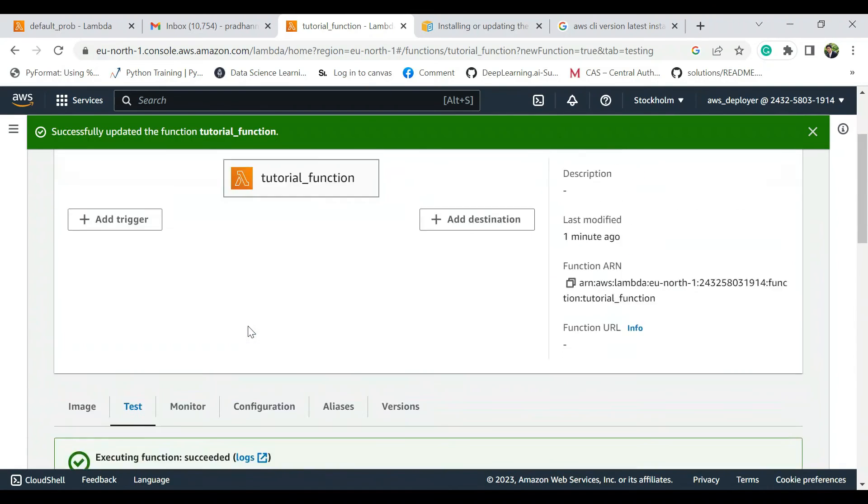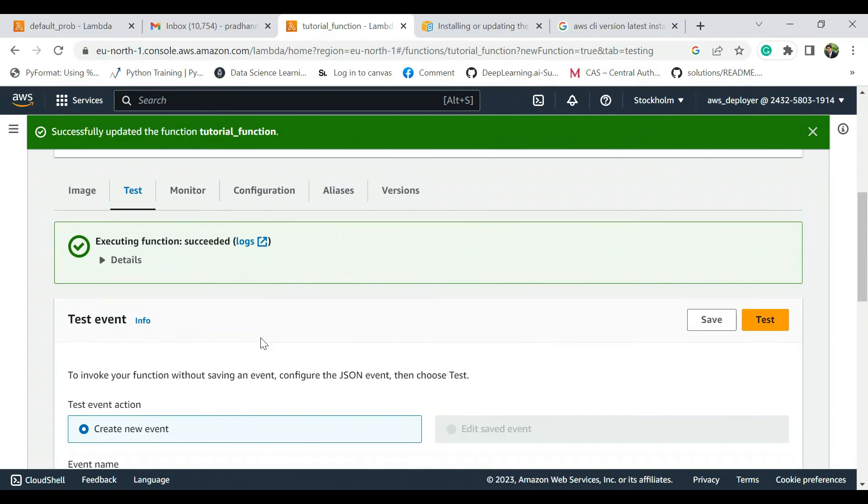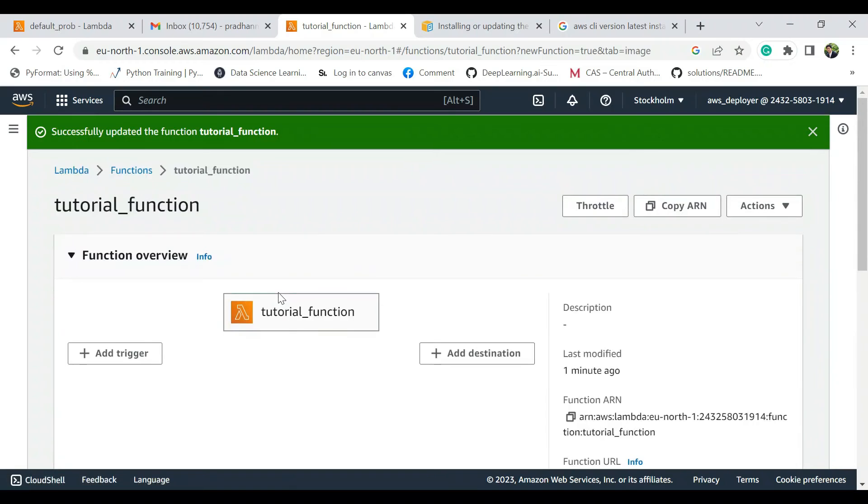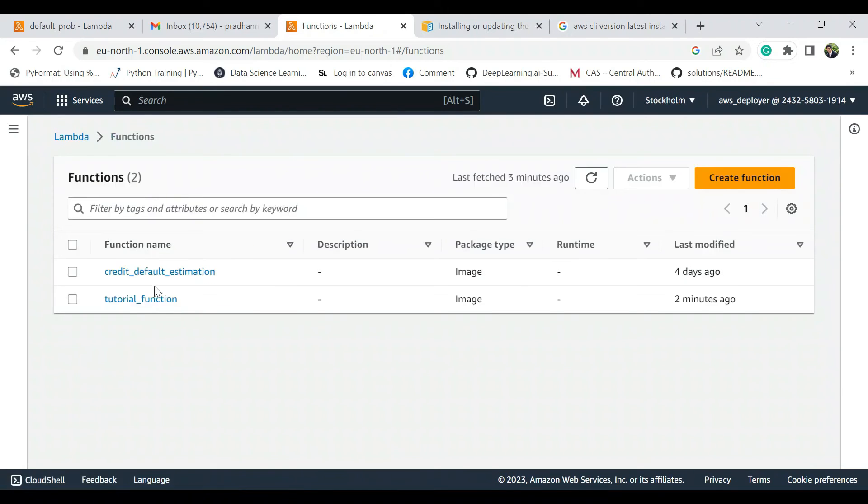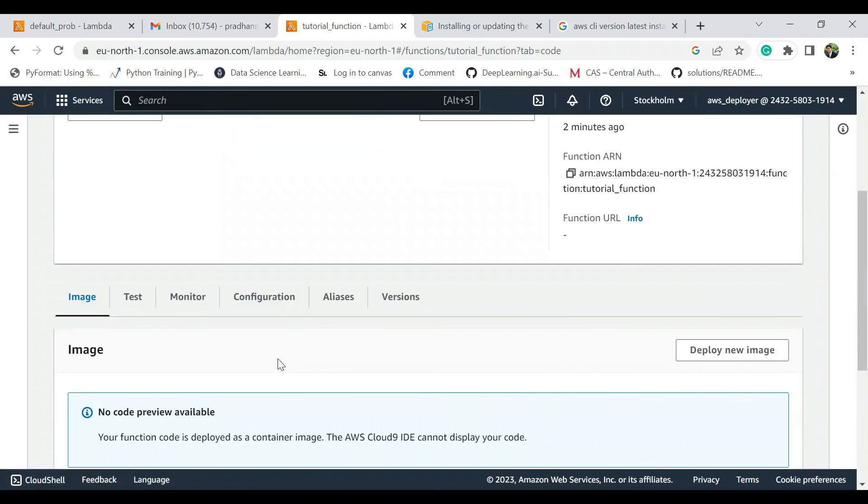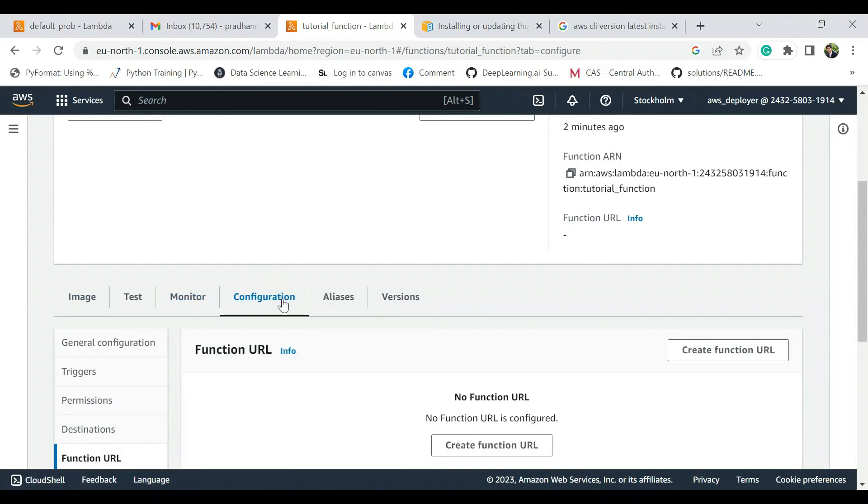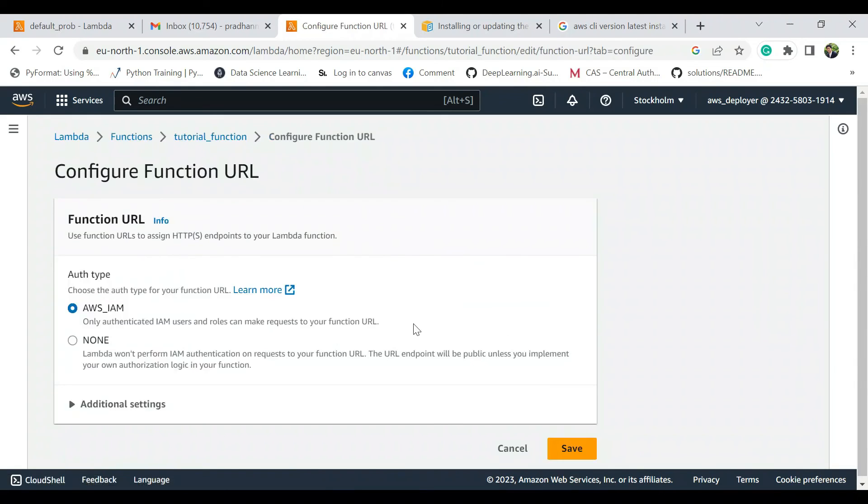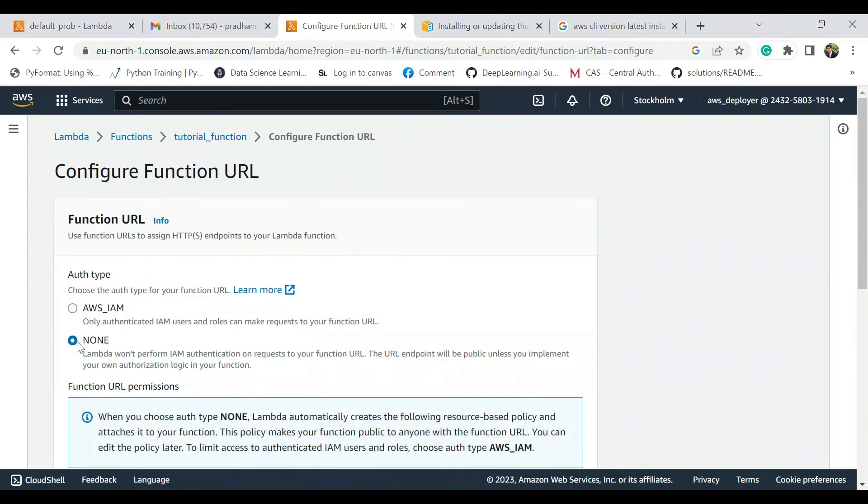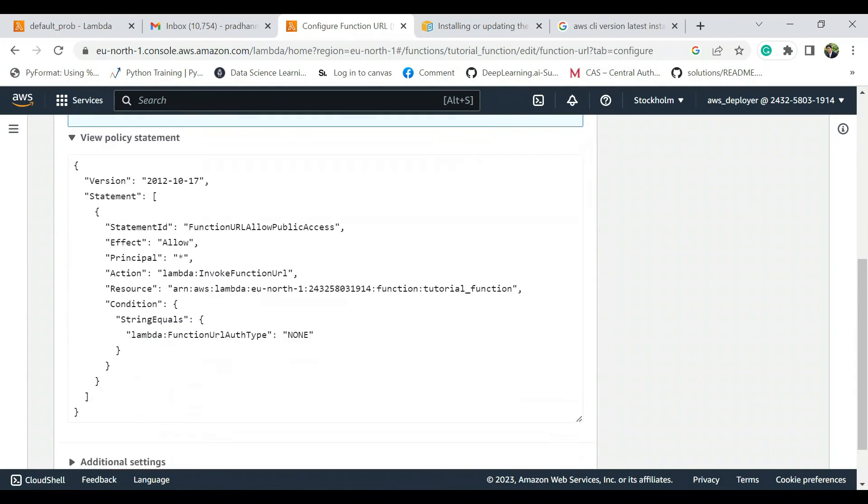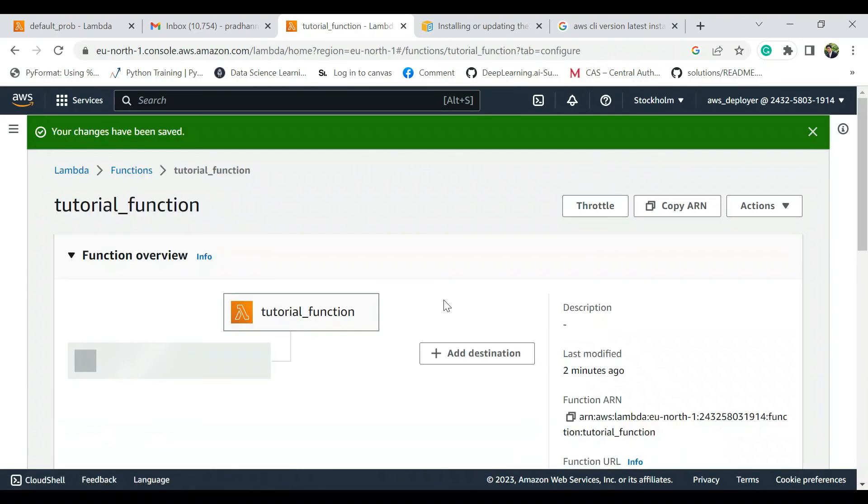Now we can go ahead and create the URL. We just go to this function, go to tutorial function, and configurations. Perfect. Here we have a function URL. Create the function URL, authentication type we want none for now, and let's just save it.